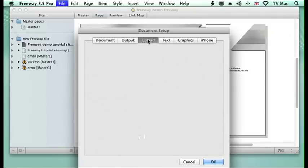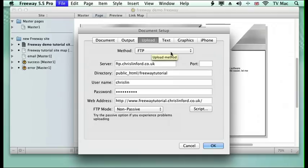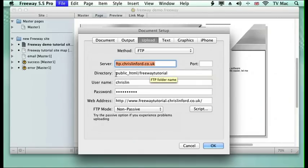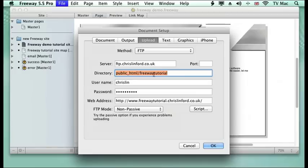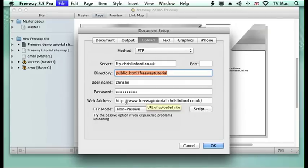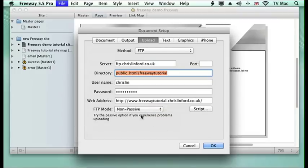Then we've got our upload information. This is where you need to get the information from your service provider and set it up. You send it to your main domain. Then you set the directory. I've got lots of folders within my cloud-based system. So I have a public HTML folder and then inside that I've made a folder called FreewayTutorial. I've got my username and my password and I've actually set up a subdomain for this. You can download all the Freeway documents and files in a zip file from chrislinford.co.uk.